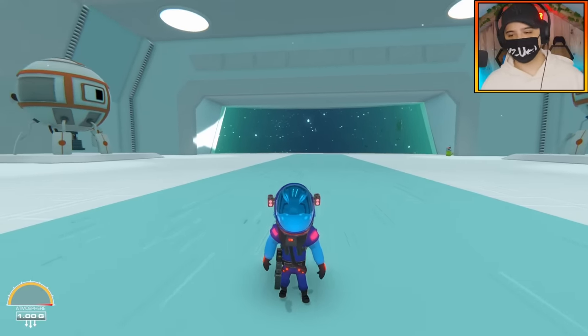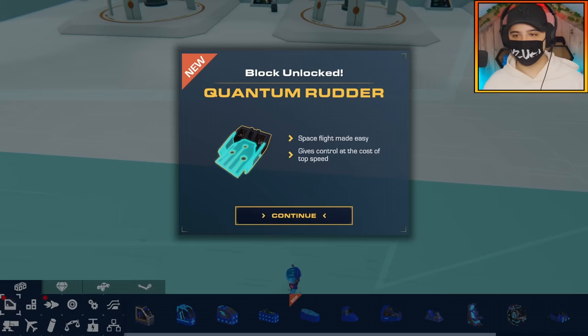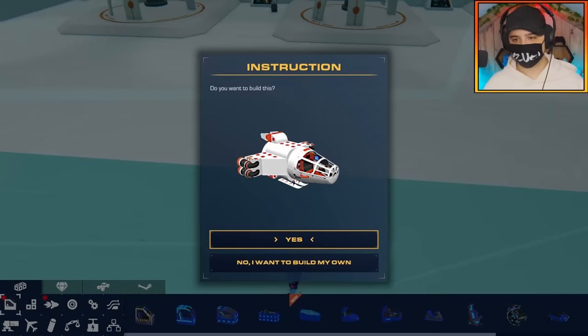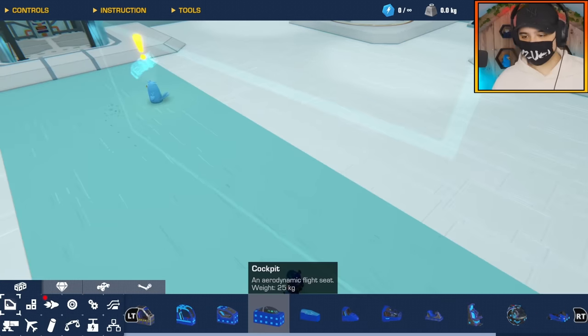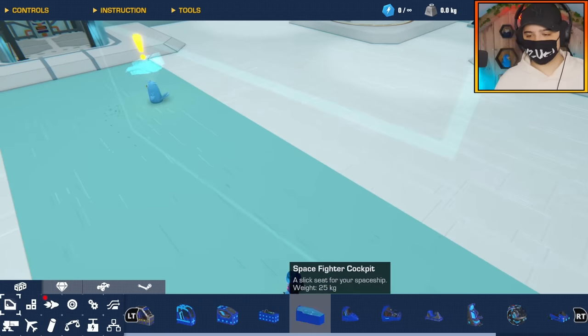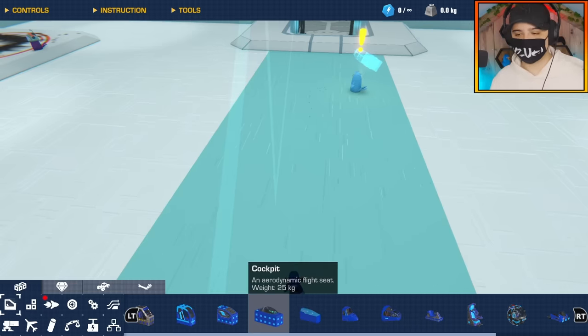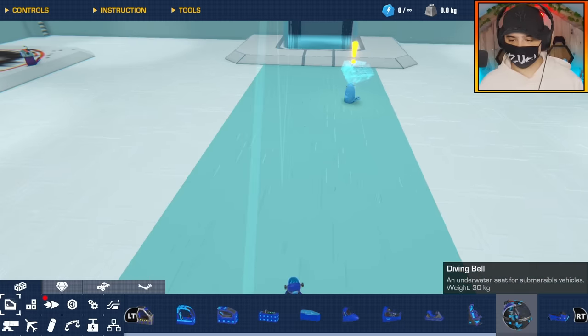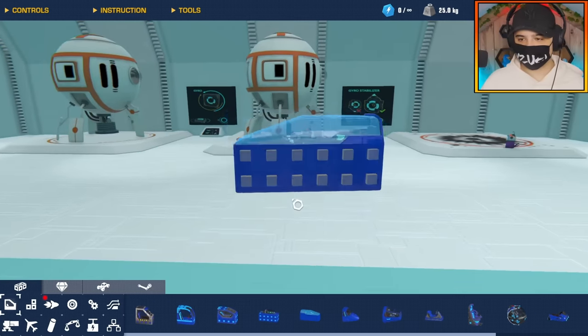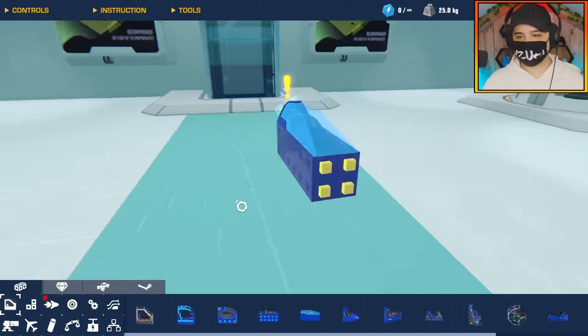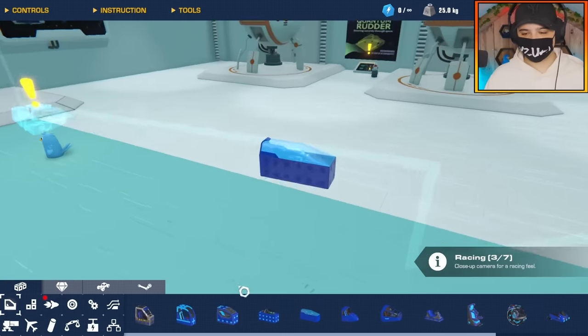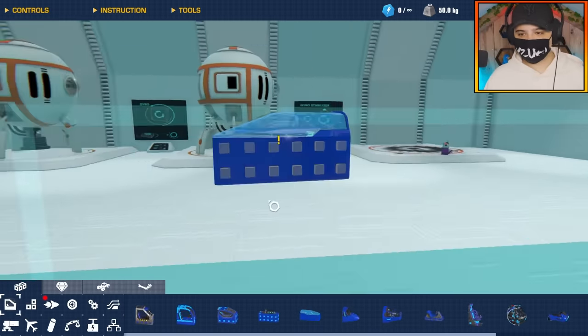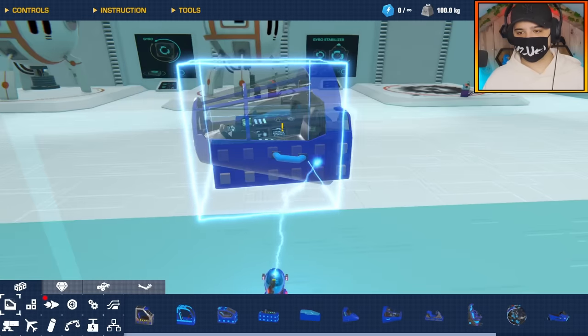Yeah, the new blocks. Let's just get into the new blocks guys. I know you guys are eager to see what we have. New block unlocked: quantum rudder. New block unlocked: gyro. Do you want to build this? No, I want to build my own, thank you very much. If you didn't know already, there is a DLC which I already have, so there's the free content and then there's the DLC stuff. Let's just have a look here. We got the new space fighter cockpit. Wow dude, that's such a nice seat, that's such a cool seat.